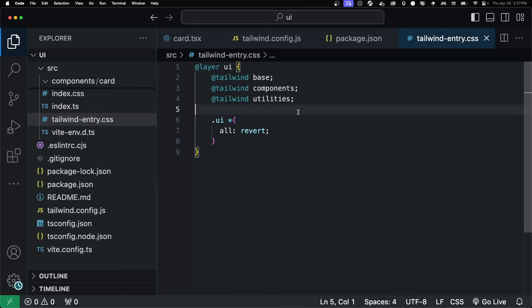Now, the downside to this approach is that you're going to have to modify the application that's using your component, which you can't always do. If you're making a component for everyone to use on the internet, this probably isn't the best way of doing it. But if you own the application and you own the component library, then it might be a good option for you.